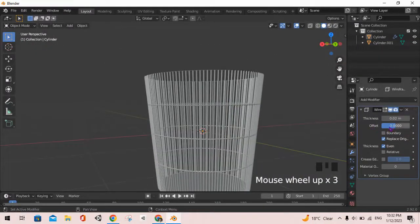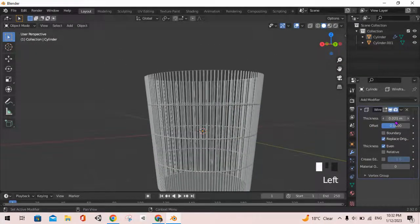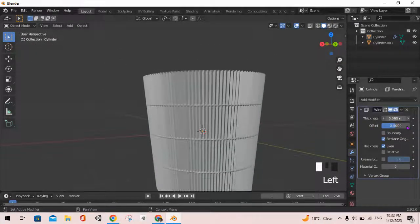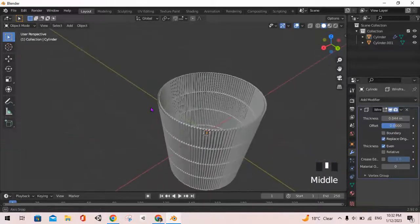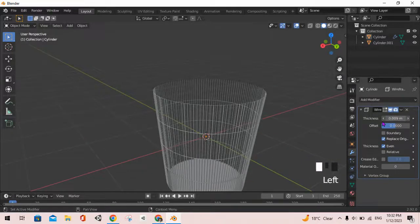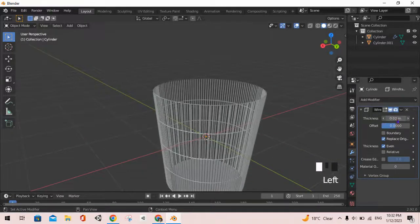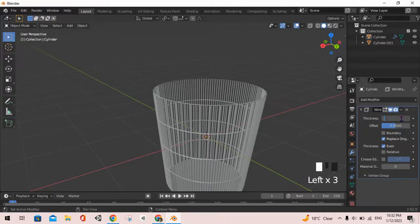We can increase the thickness slightly toward whatever extent we want. I will keep it about 0.05.